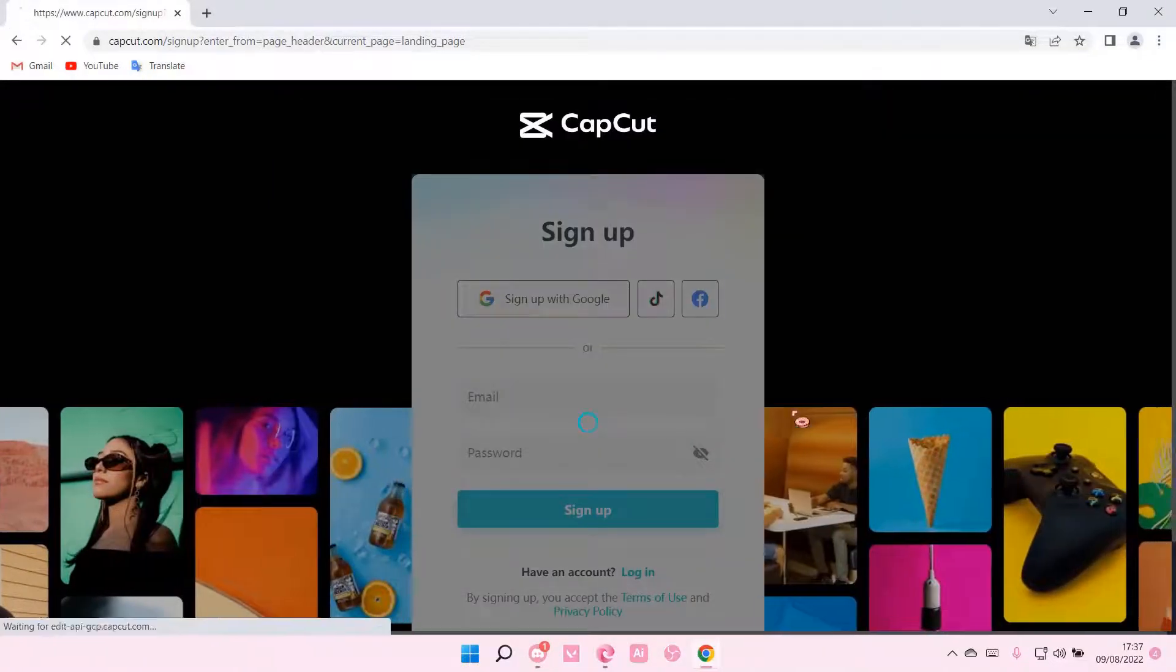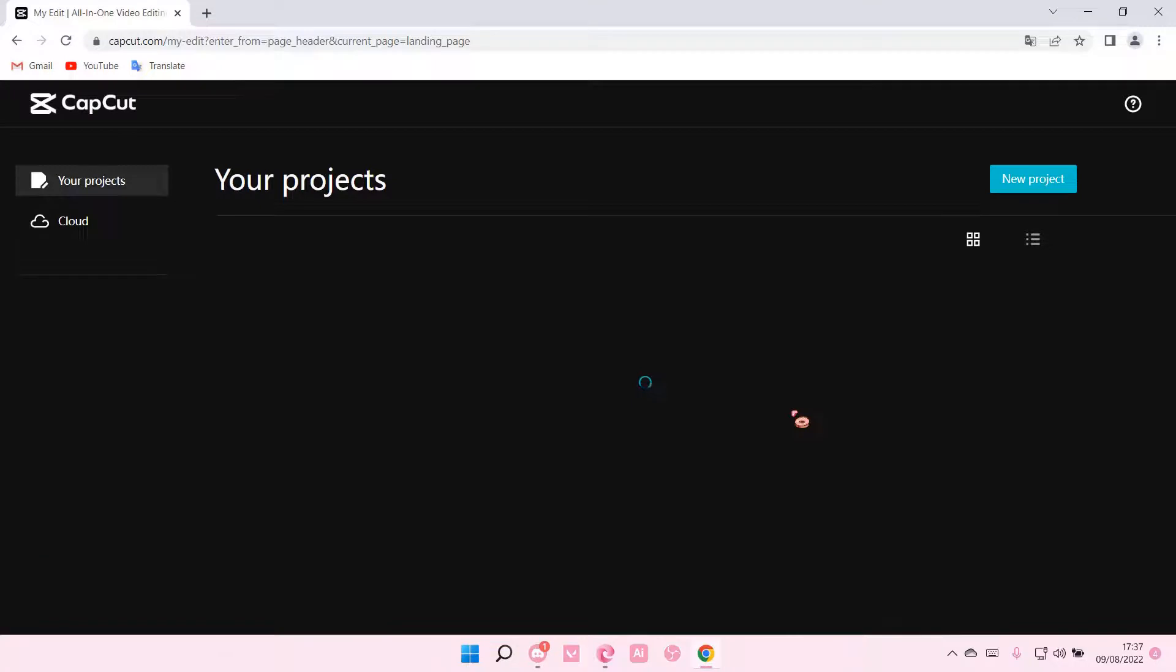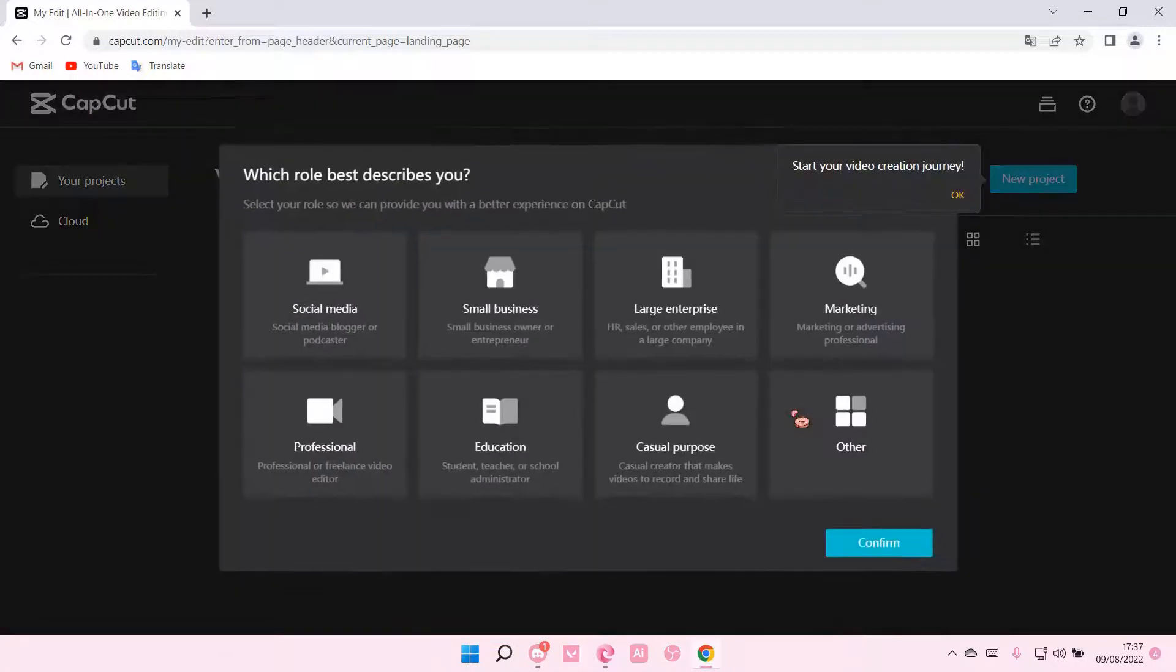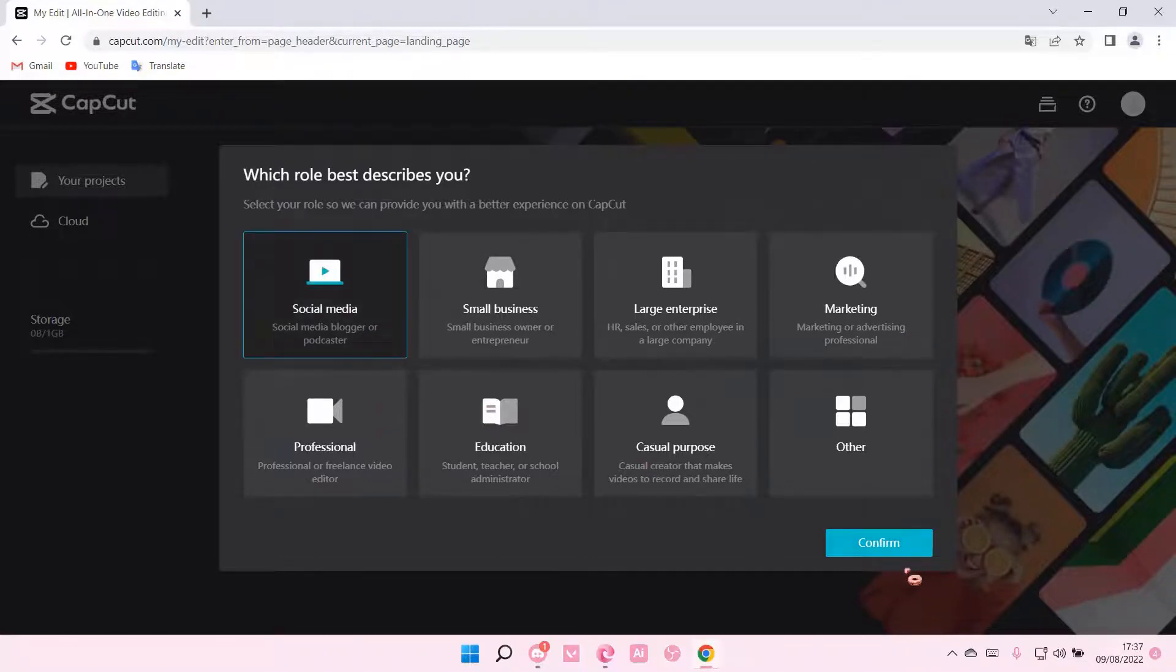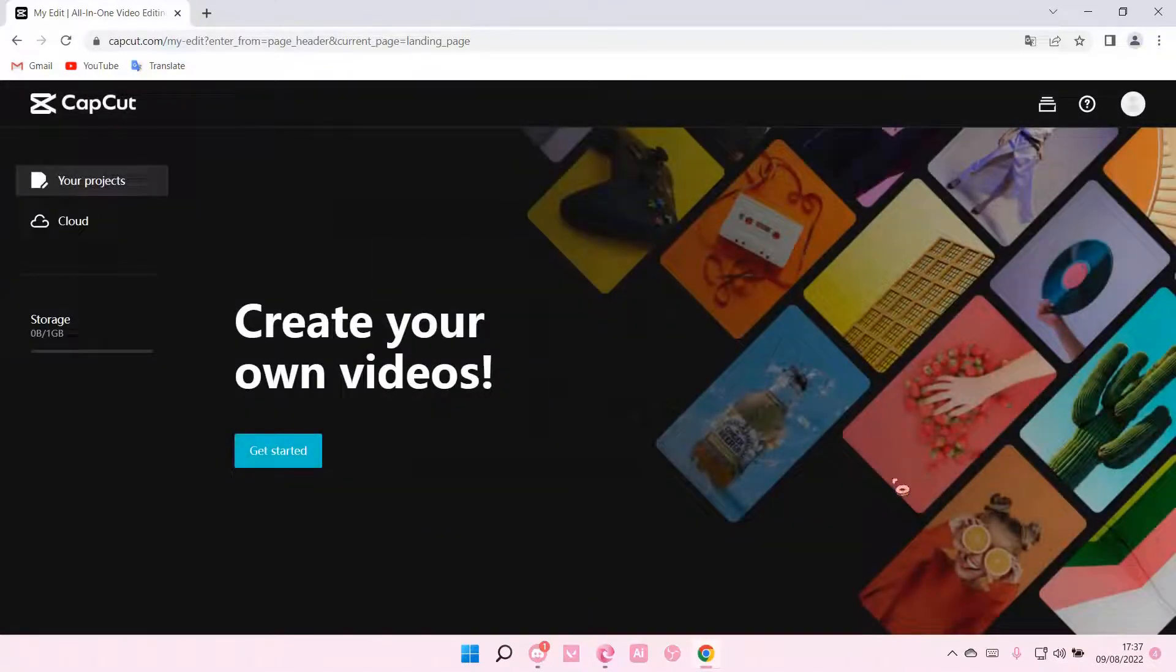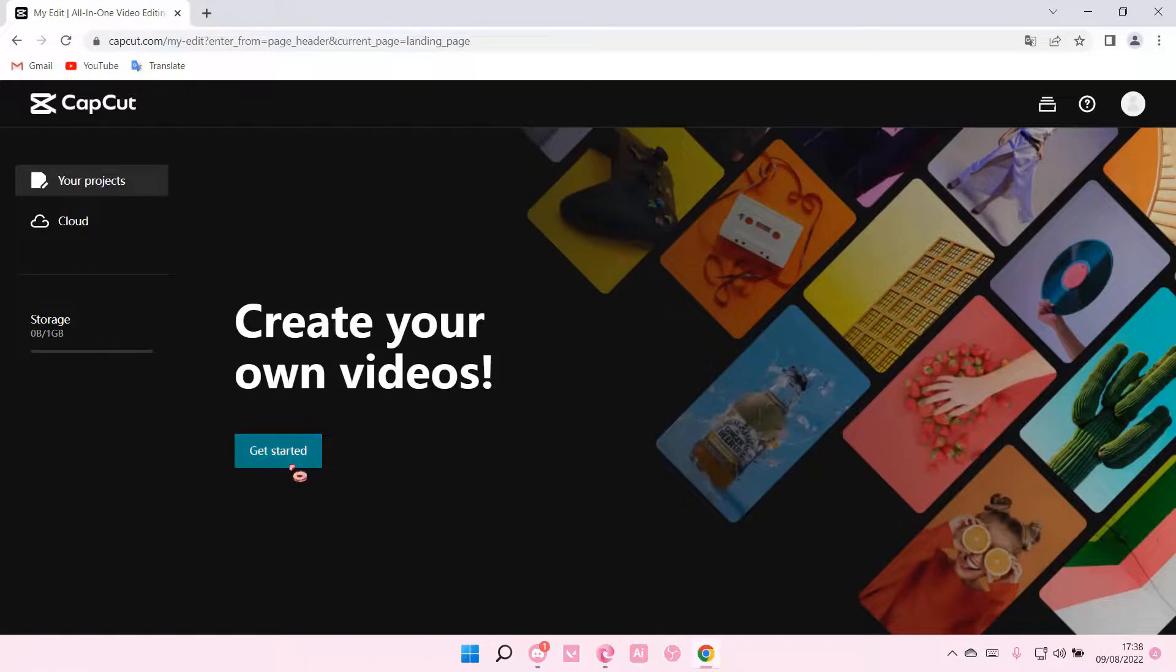You're going to be redirected back to your account and you can choose your role. I'm just going to do social media for mine and press confirm. Now you can get started by creating your own videos on CapCut PC.